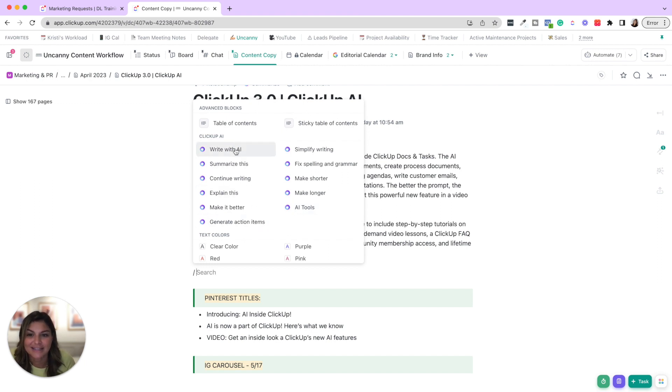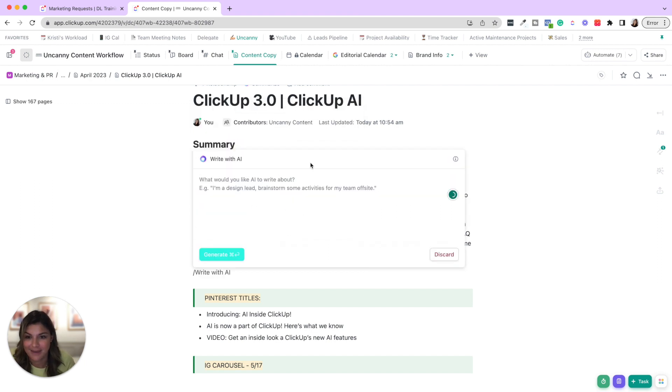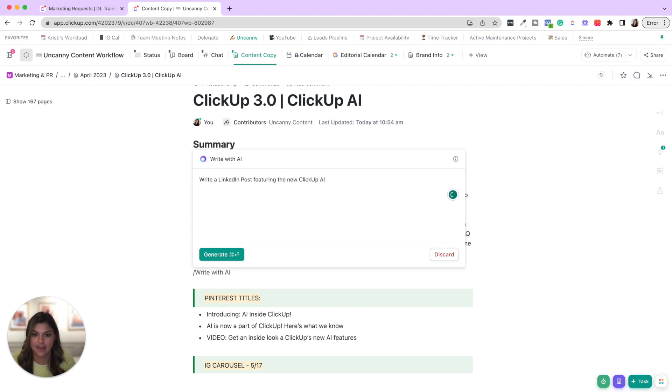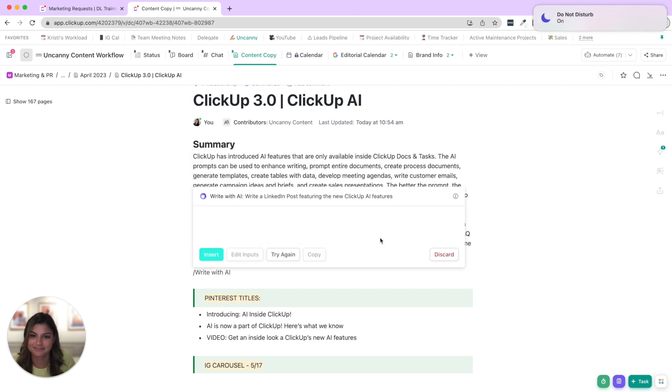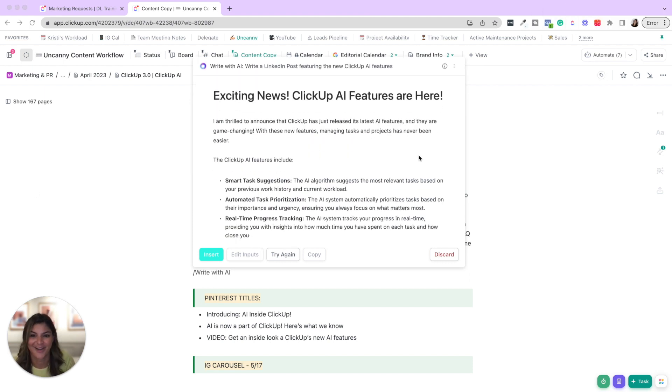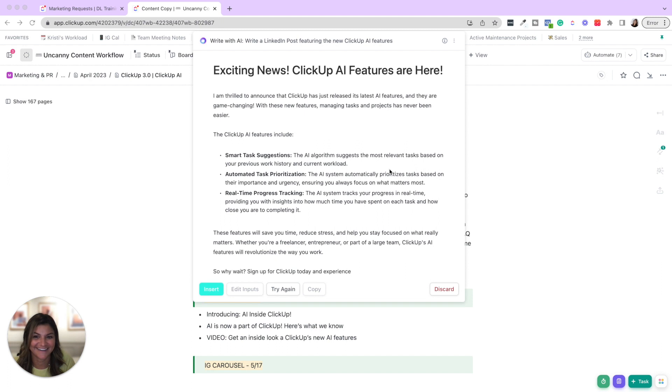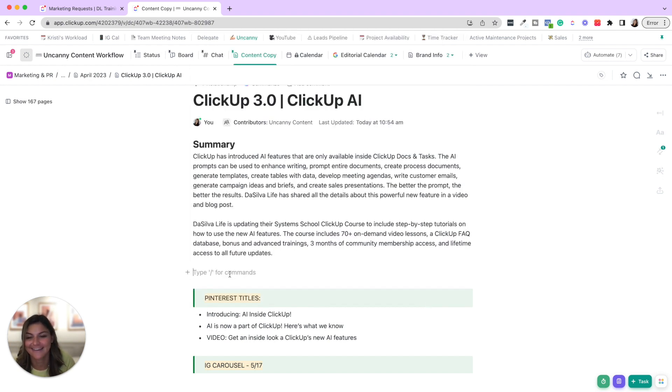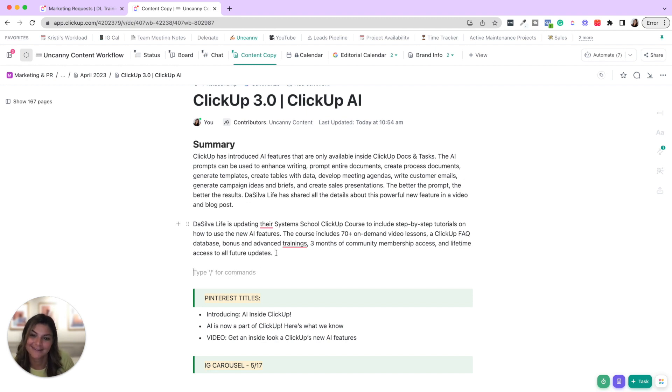So let's do write with AI. This is basically prompting, right? So say I write, write a LinkedIn post featuring the new ClickUp AI features and then generate. So now it's going to do its thing. Okay. And here you have it. It literally just whipped up a LinkedIn post. If I like it, awesome. I could copy. If I didn't, I could do try again. So that's really like the prompting, right?